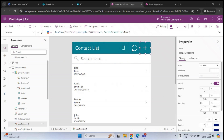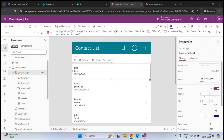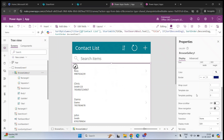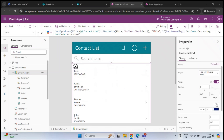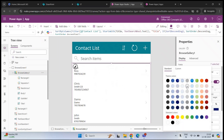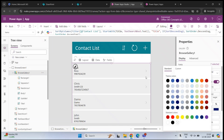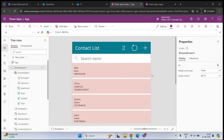You can customize this application as per your requirement. If you want to change the color of the entire page, select the complete area. On the right, you will find color. Click on it and select the color you want. Like this, you can select the color as per your requirement.